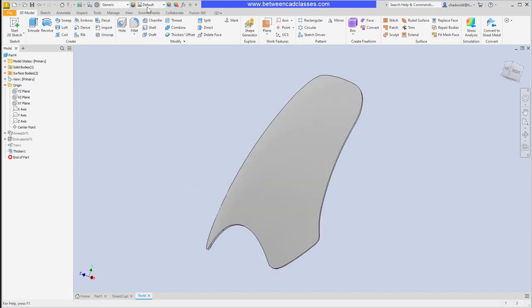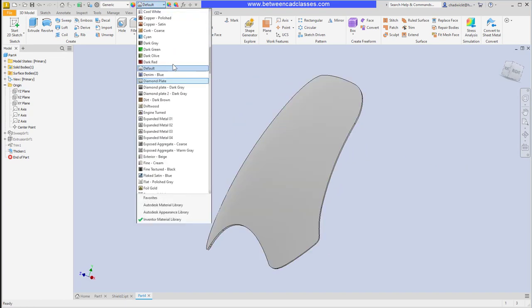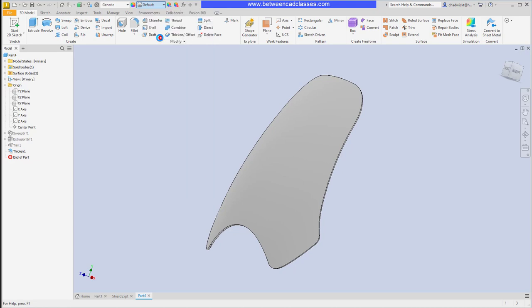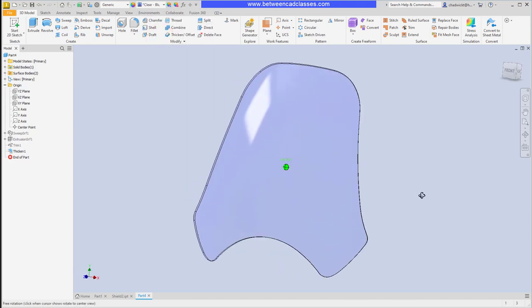I might want to change its appearance, maybe to something clear so that it appears like glass.